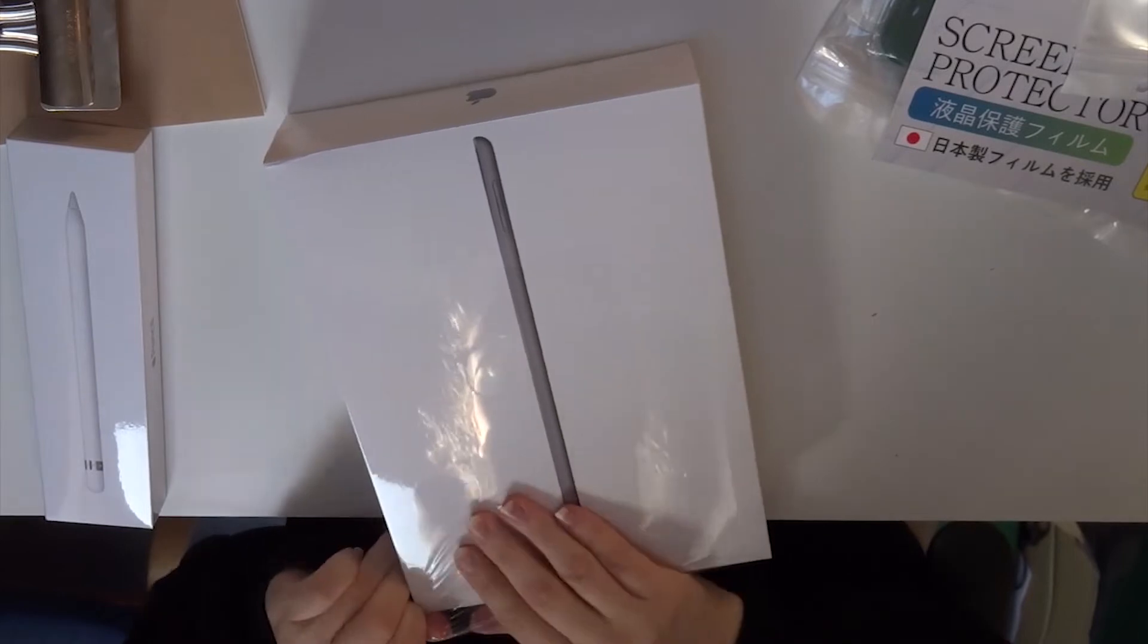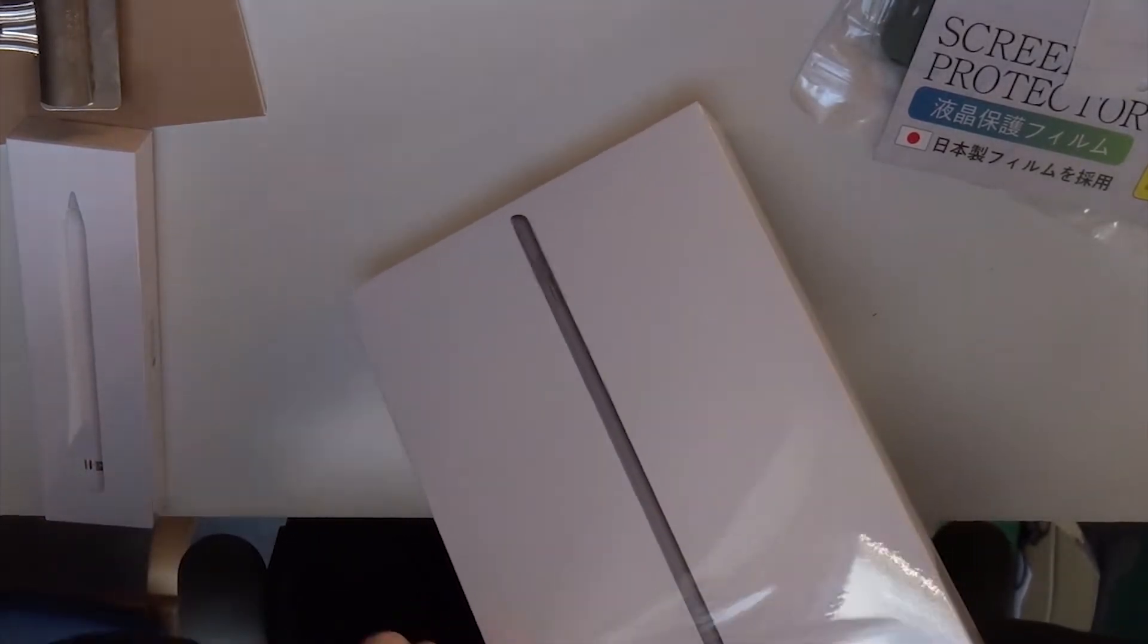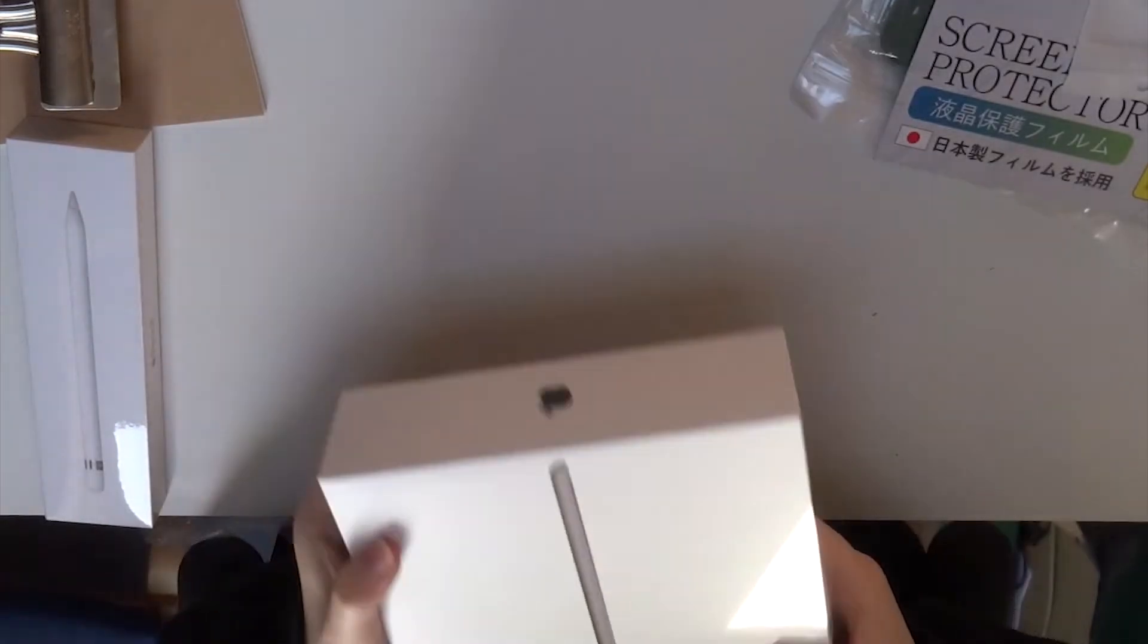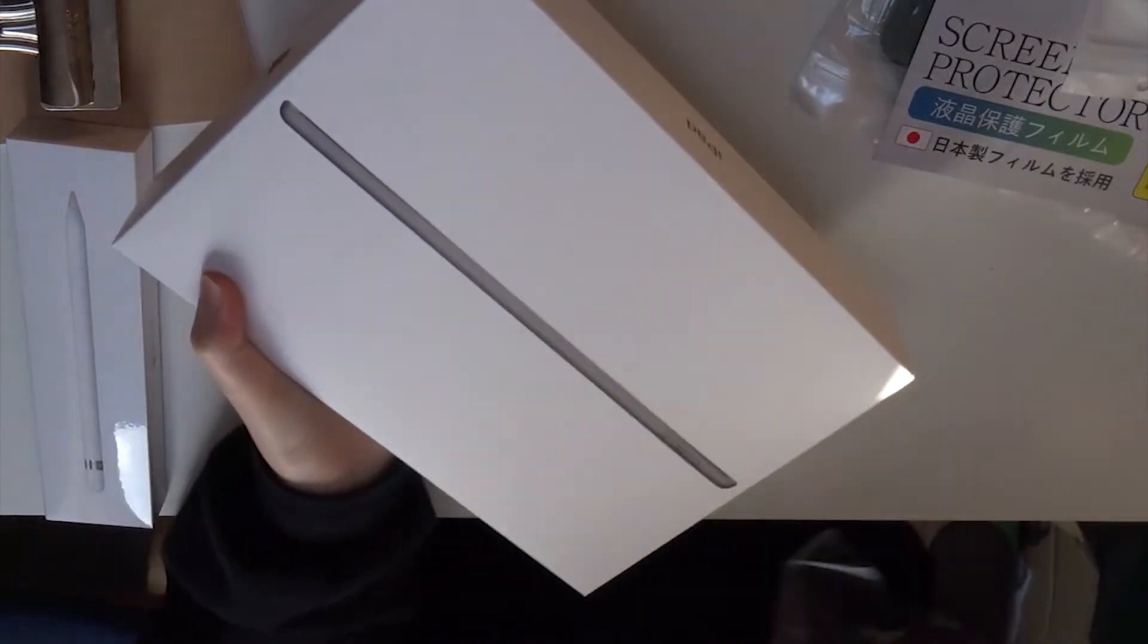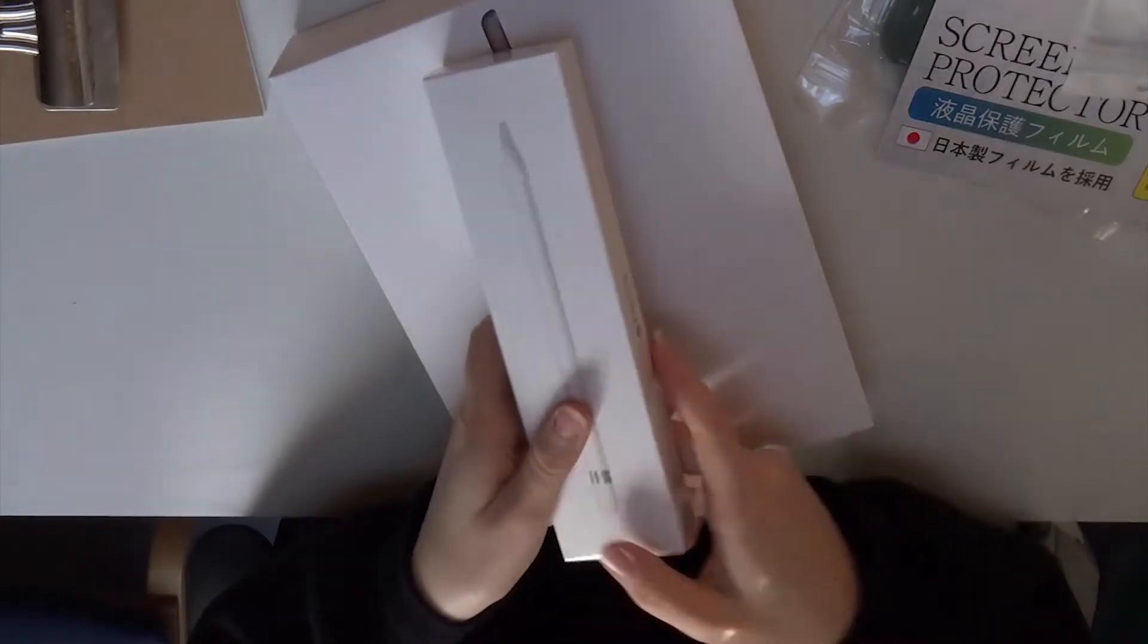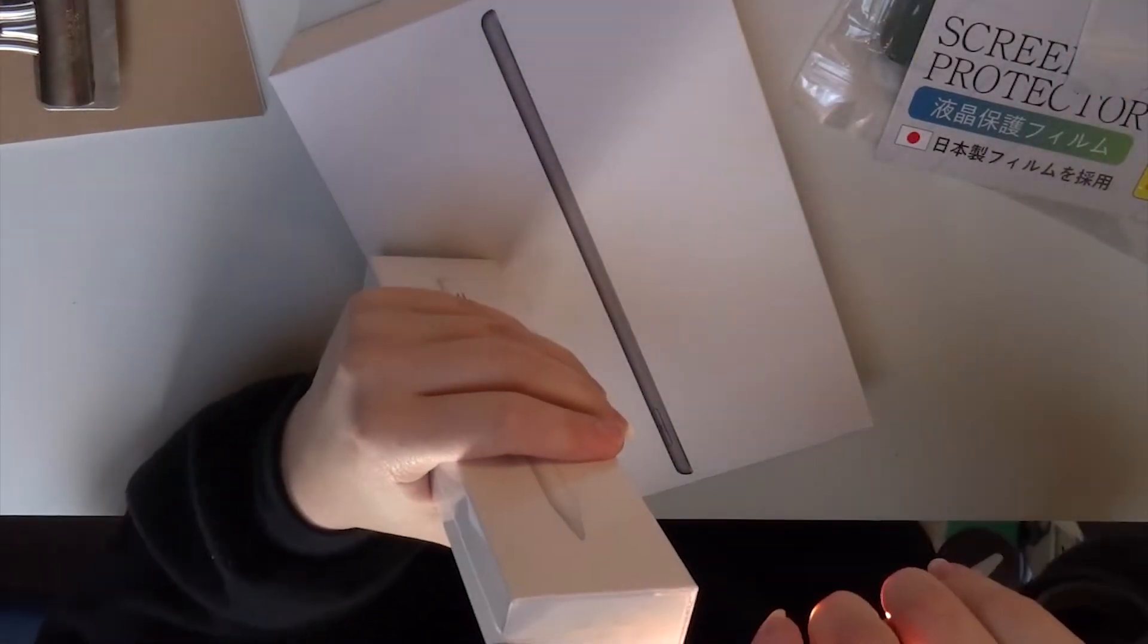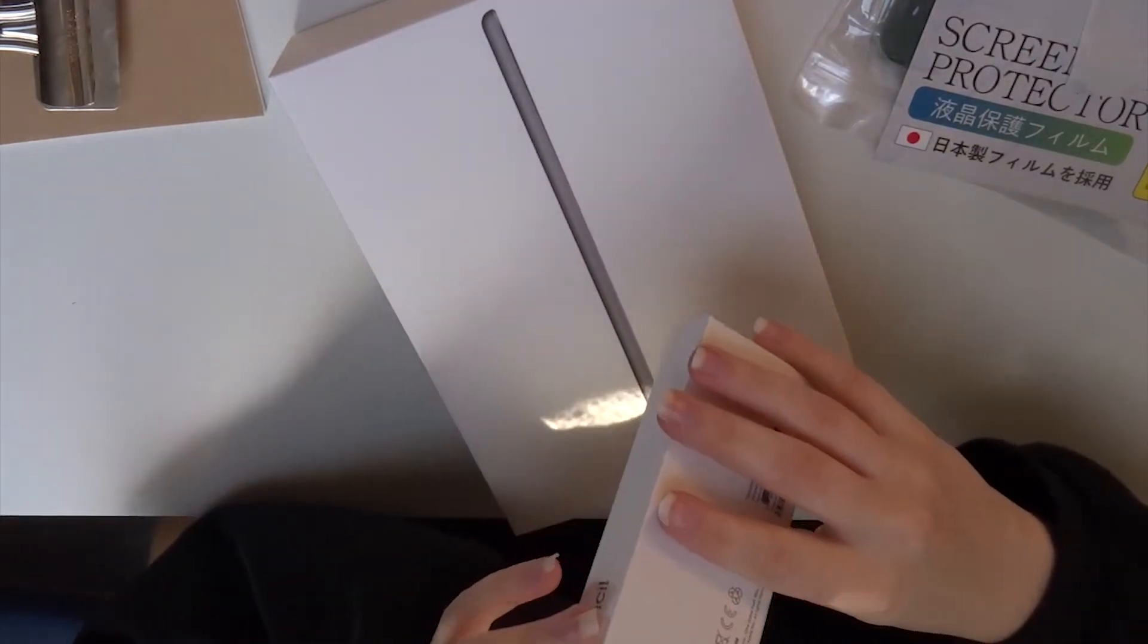But mainly for uni and to be able to use it as a notebook. It'll be a lot easier to travel with. I got 32 gigs instead of paying 100 pounds for the bigger one, but right now it's really good and if I need more storage, I can just buy a memory stick.